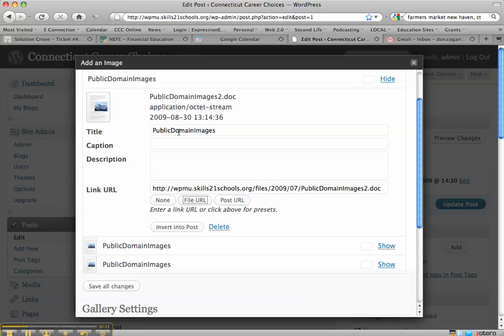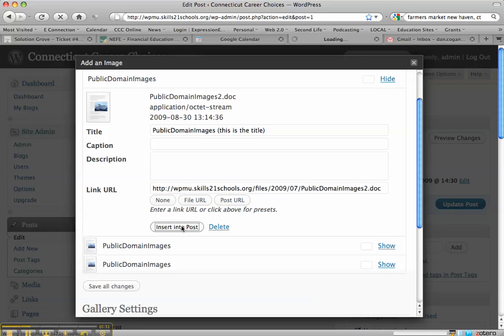The title of it is going to be public domain images. And I'll put in parentheses this is the title so we can see exactly what that looks like. And I'll insert it into the post.